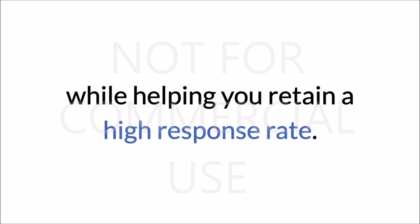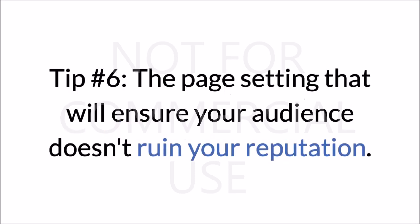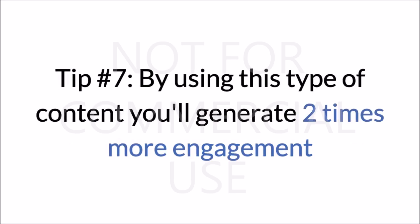Tip #6, the page setting that will ensure your audience doesn't ruin your reputation. Tip #7, by using this type of content, you'll generate two times more engagement than other post types.